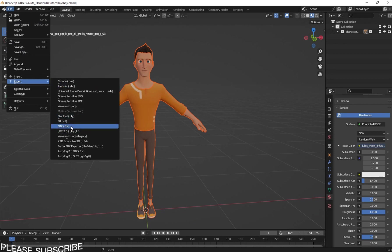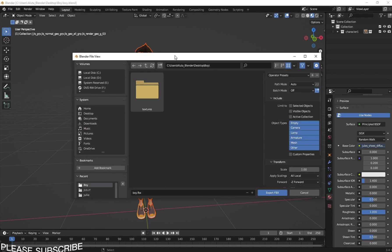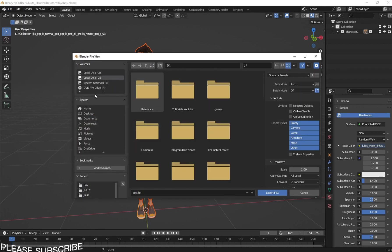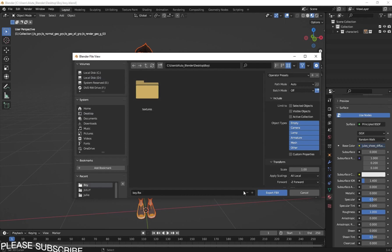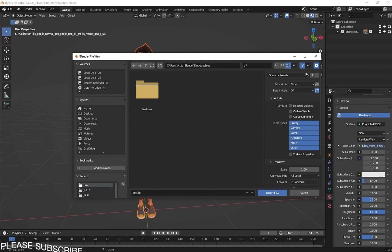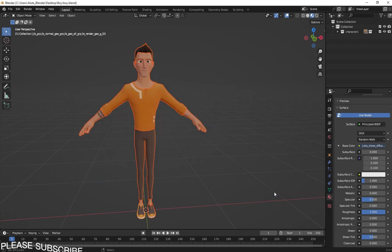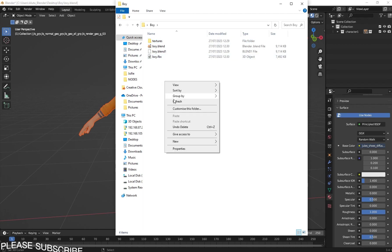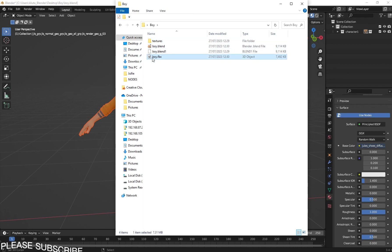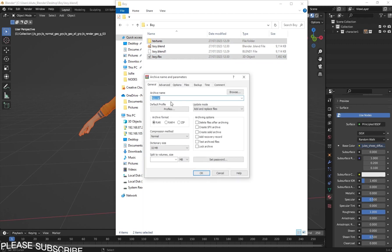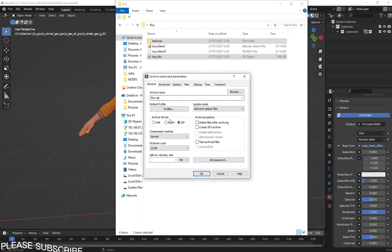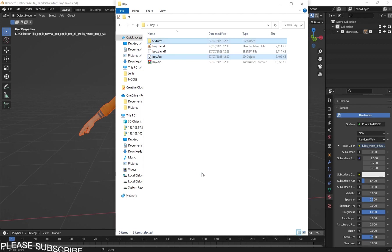Go to File > Export and export it as FBX. Navigate to where you have your boy folder on the desktop. Now go to Path Mode and change from Auto to Copy. Make sure you click the embed texture button. Now let's export it as FBX. Back in your folder you'll see that we have boy.fbx and our texture folder. Use Ctrl+click to select both the texture folder and your FBX file, and add them as a zip archive.